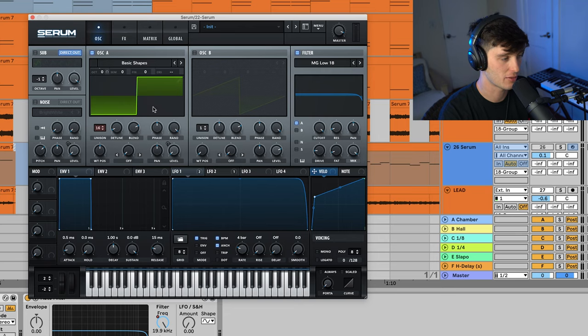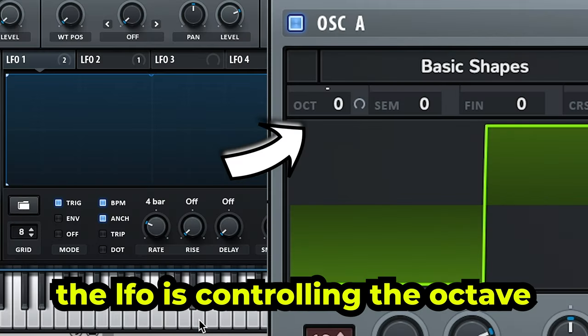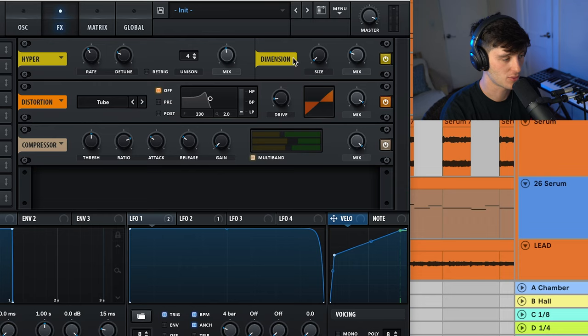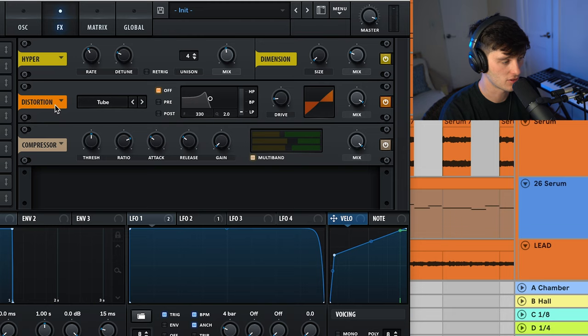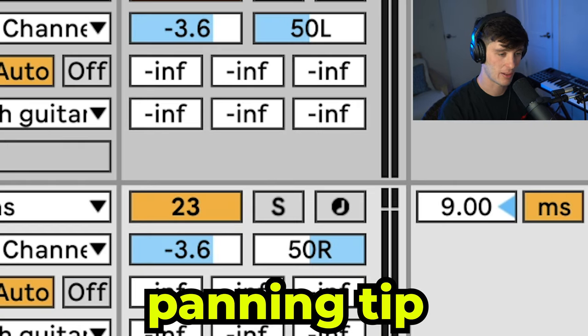As far as sound design goes, I used a serum patch with a square wave and the octave set to trigger in four bars. That's what's making it do that little video game type pitch up sound at the beginning. For the effects, we've got a little bit of hyperdimension, a little bit of distortion and compression, and then a little EQ to clean it up.